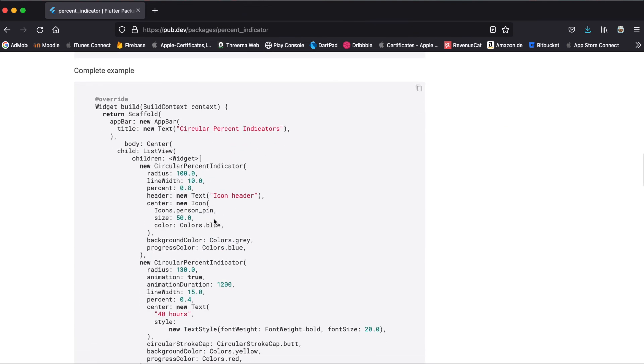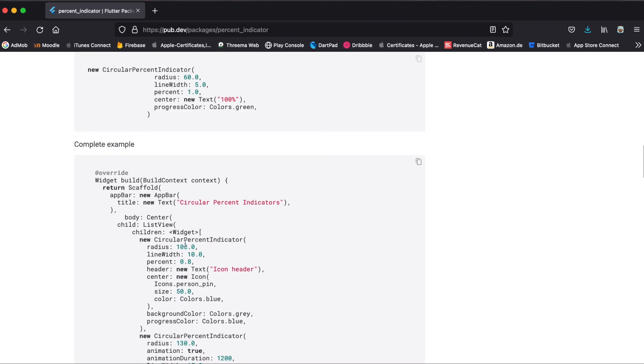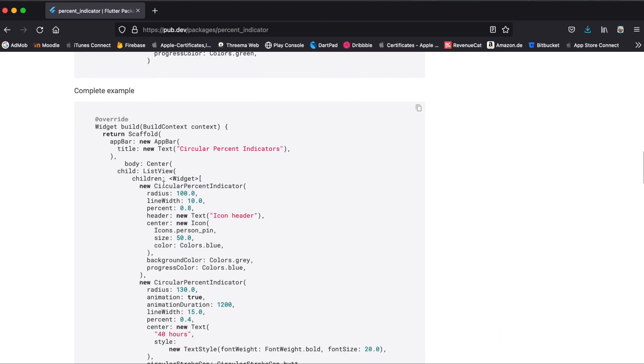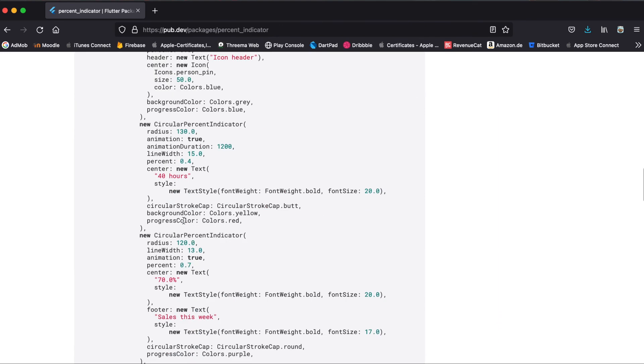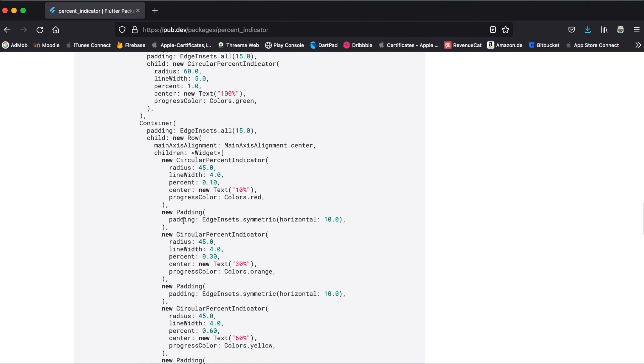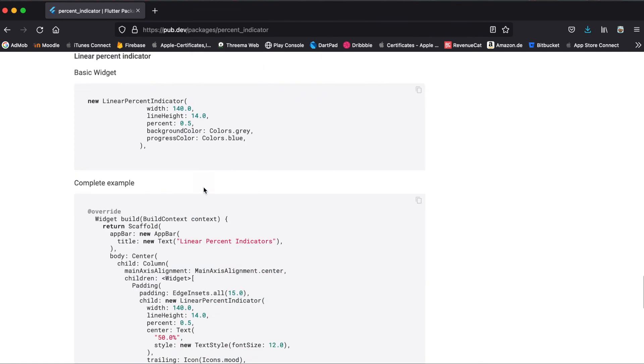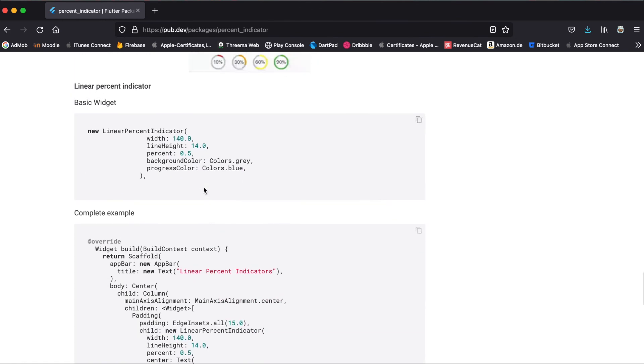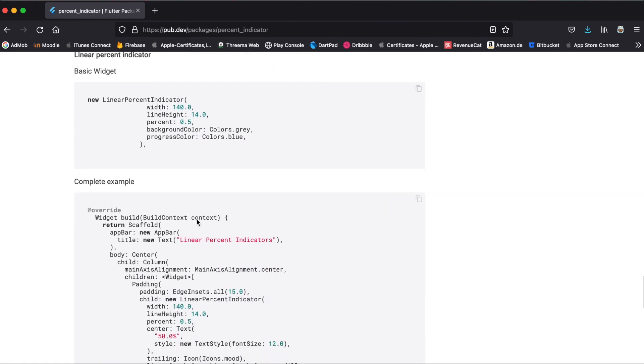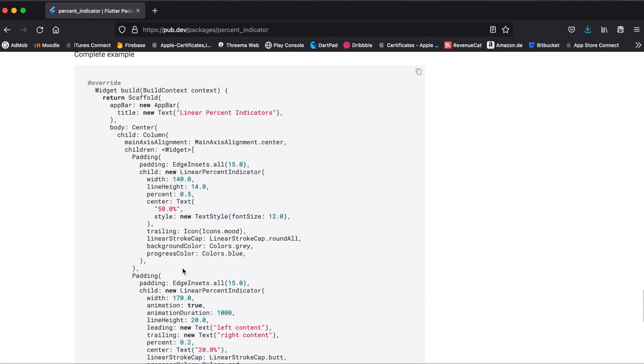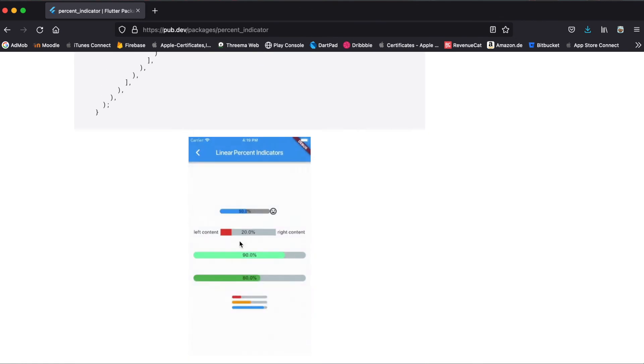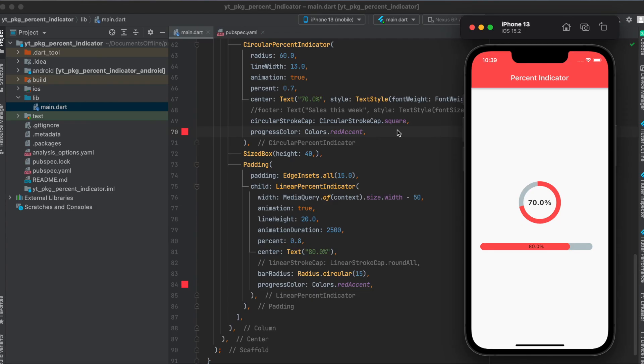So this is here for the circular percent indicator. So it's basically a list view of these different indicators. And here's the example again. And for the linear percent indicator, here are the examples. And then here you can see it again in action.